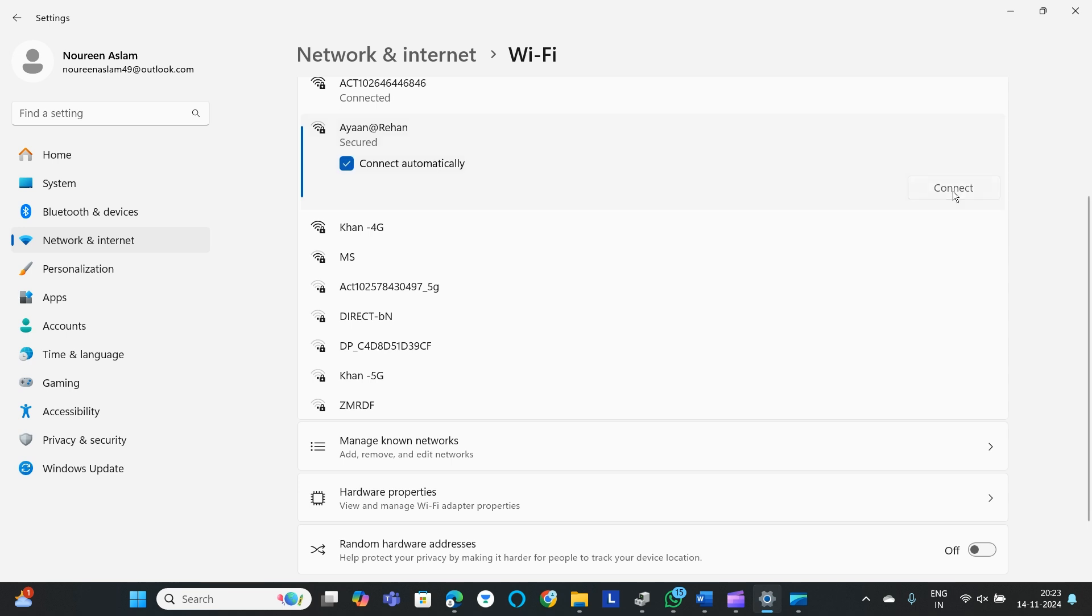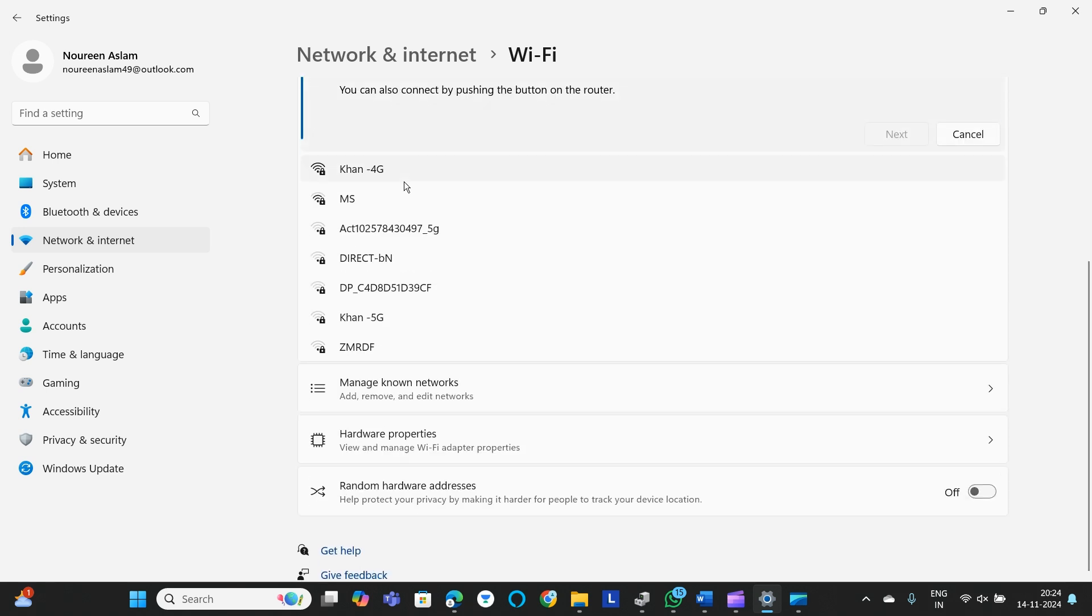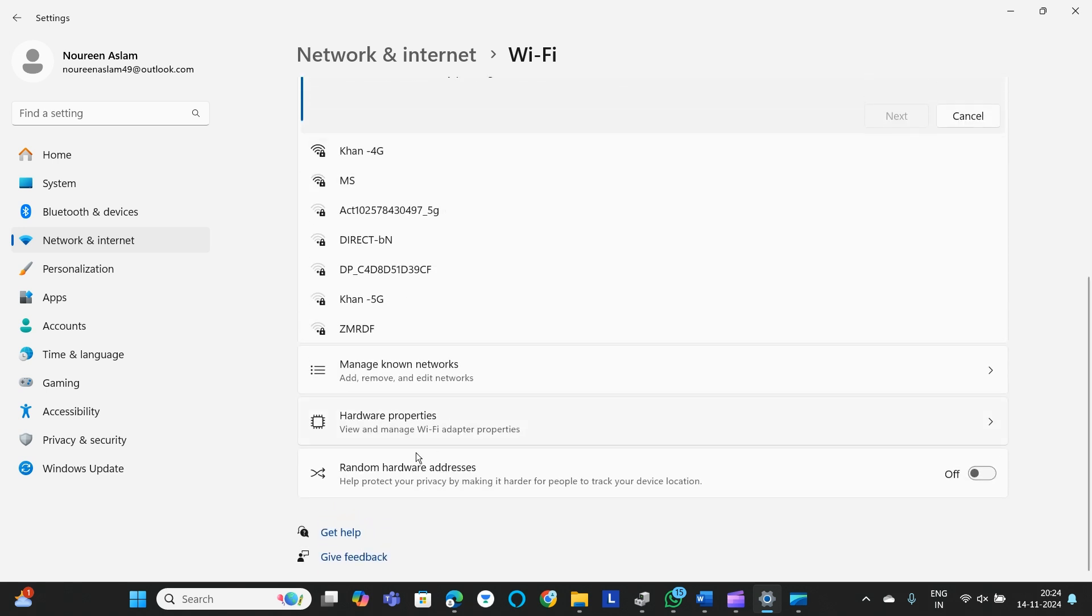It will ask for the security password. You need to enter the security key.